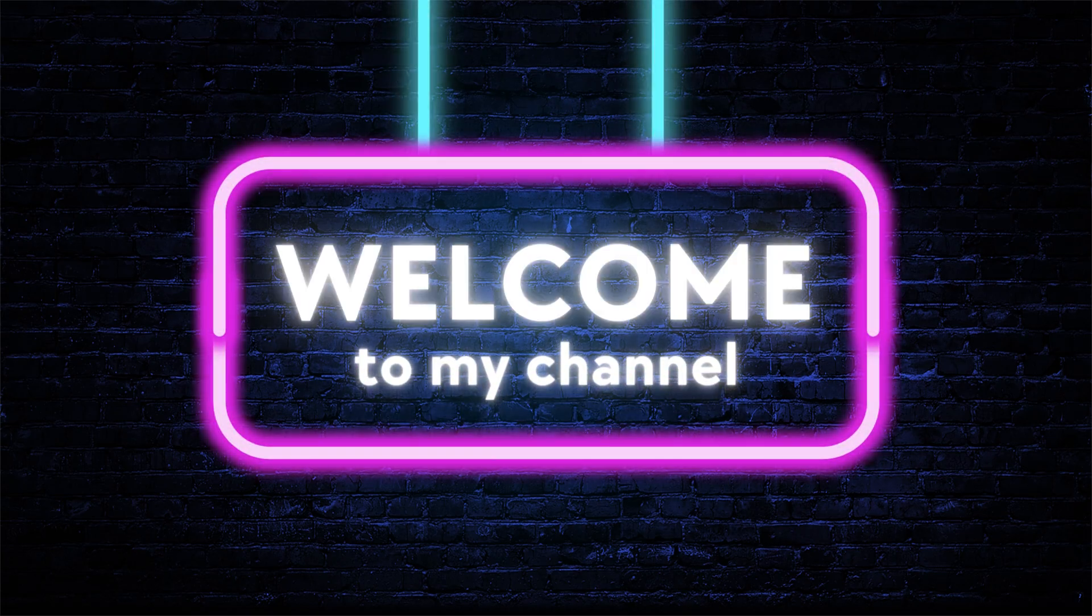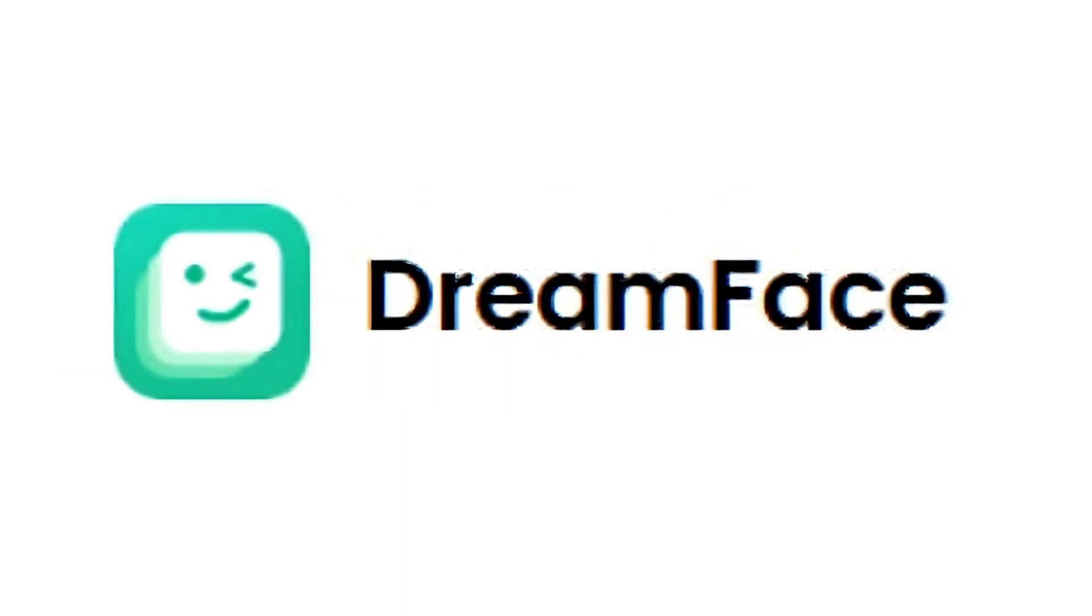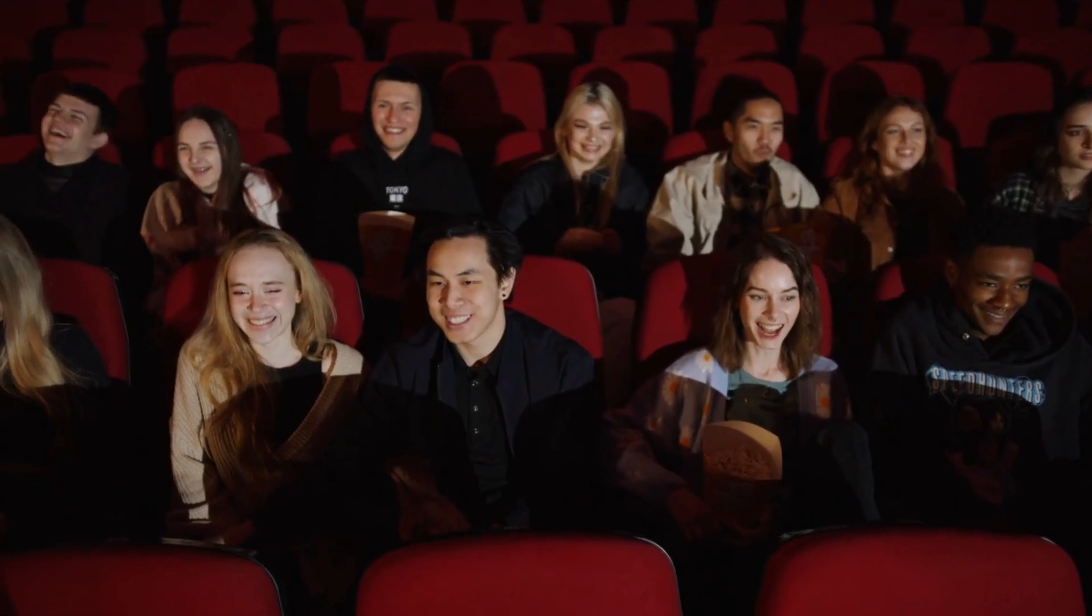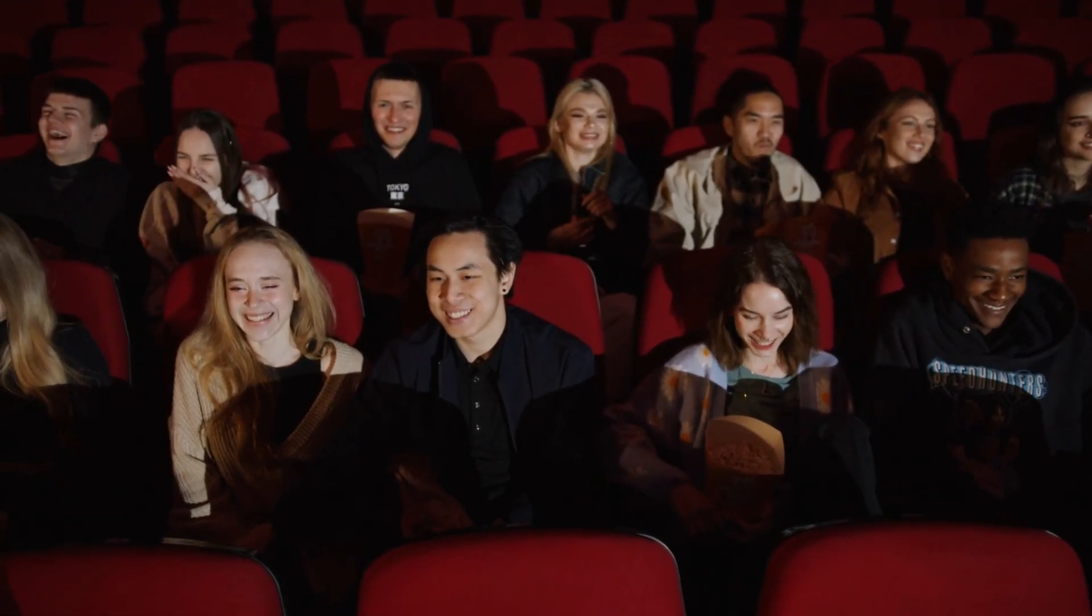Welcome to Vision Academy. In this video, we are going to explore the Dreamface AI video generator. First, let's have a look at the video generated by AI.